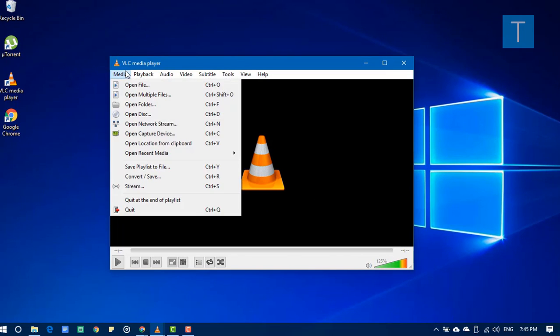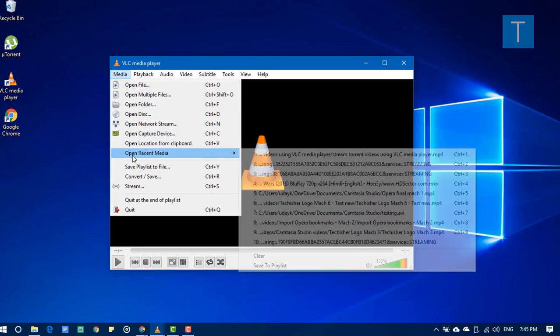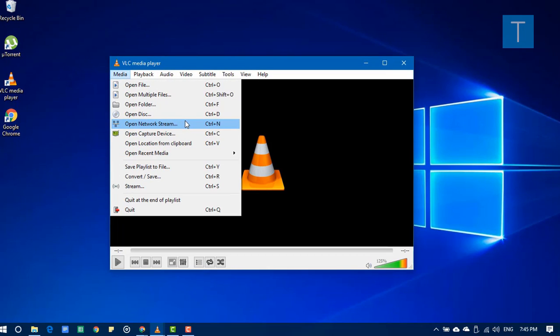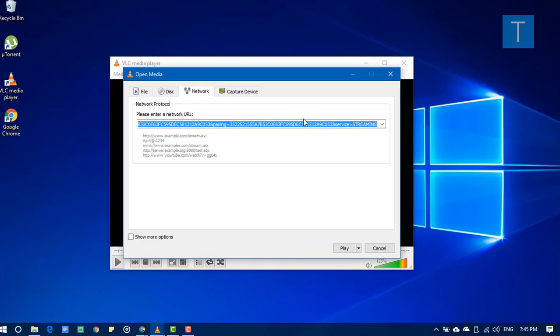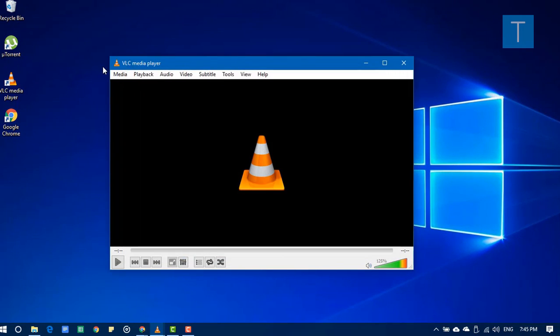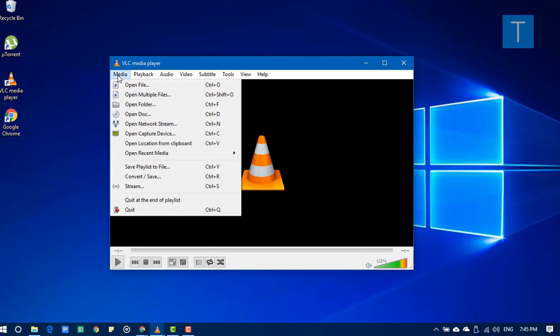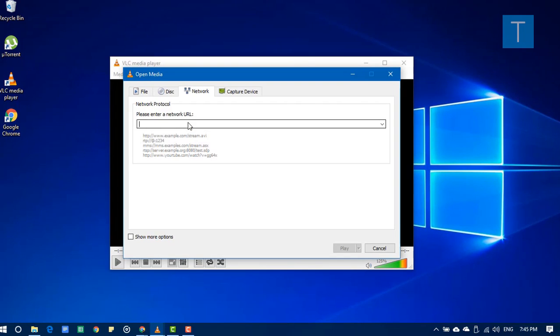From the file menu in the media, you can see Open Network Stream or you can just directly press Ctrl+N. So go to open network stream.